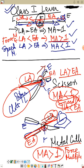So that is what we will cover today. We will end here and do class two lever and class three lever in the next class.